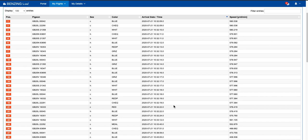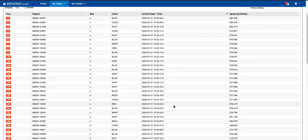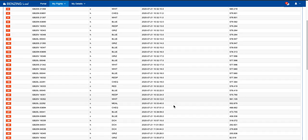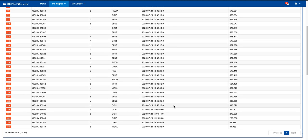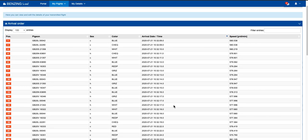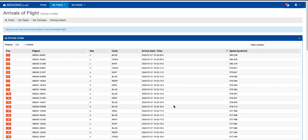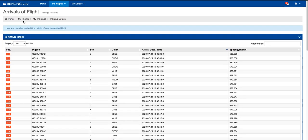And as I said, the great thing with this is this automatically updates. So if you're like me and you've got a computer around you, you can have this system there and you can see exactly in real time as these pigeons have come back. And that's the great thing about Benzing Live, it's all real time. Literally, split second, this site is updated.